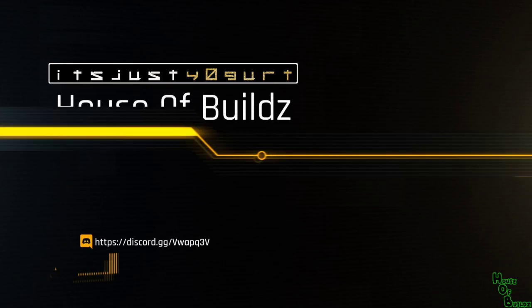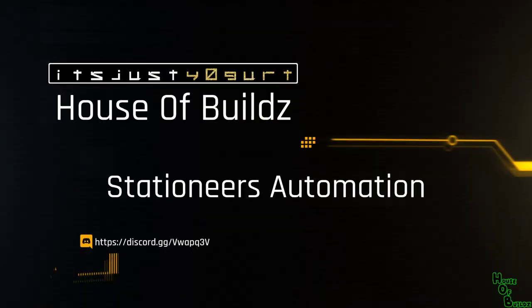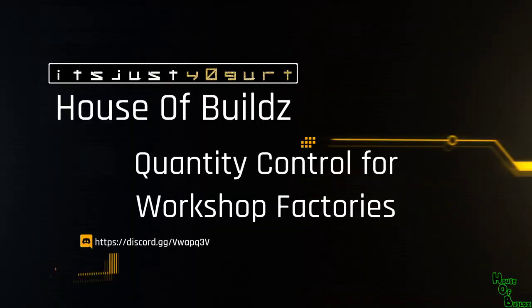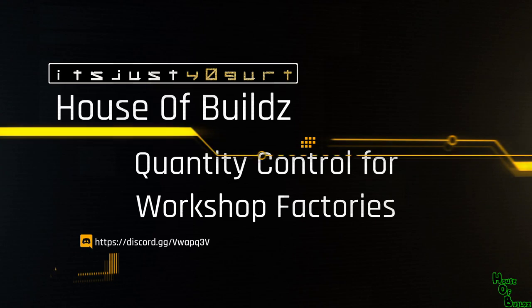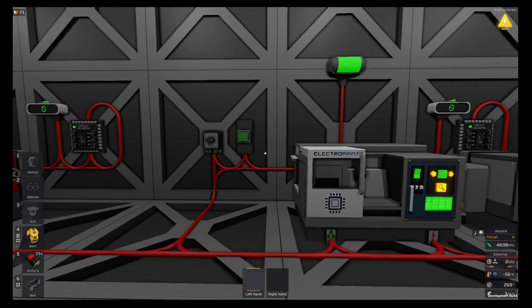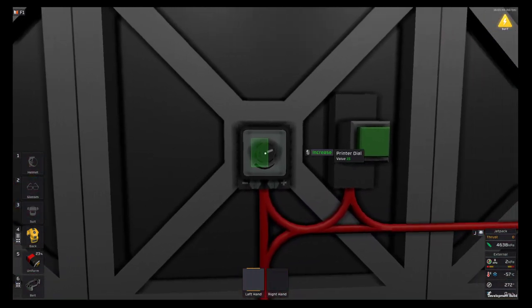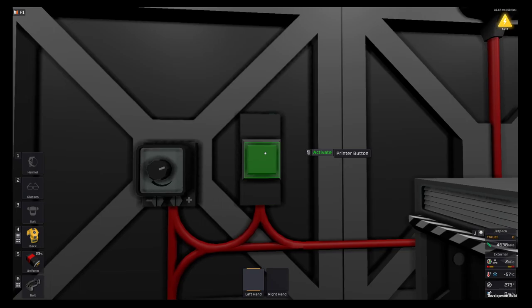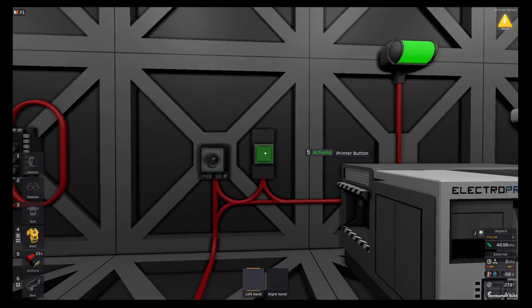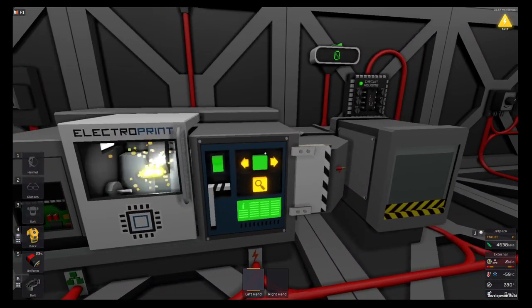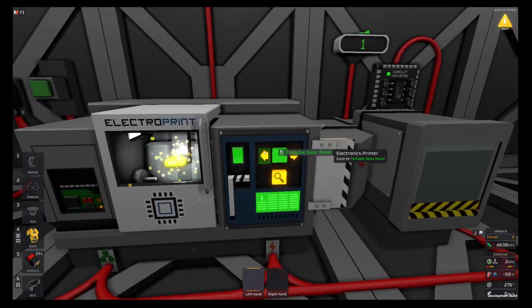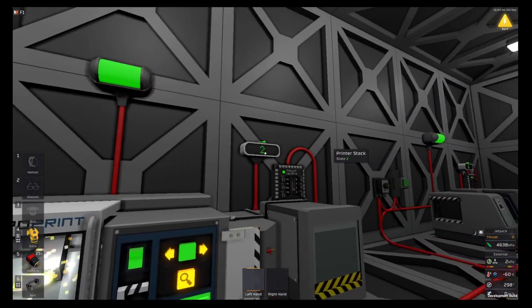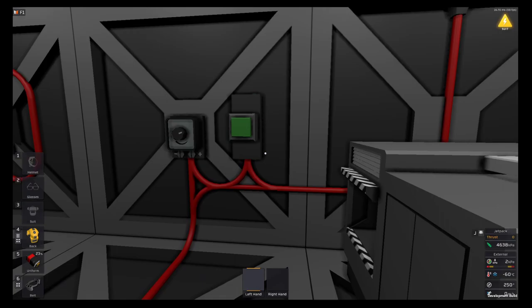Hello everybody and welcome to the House of Builds. Today I'm going to show you quantity control for your workshop factories. I have this set so that you can set a dial - I have this set to 15. You push a button and it'll print whatever you have set in here, now print 15 of them. You can have it set to whatever you want.